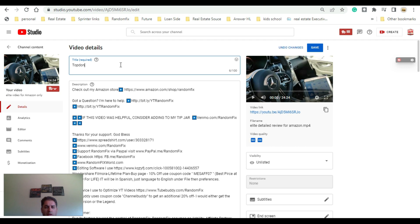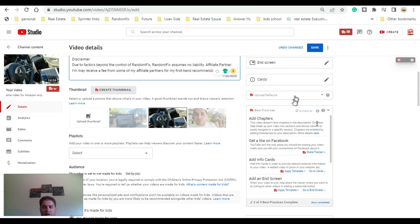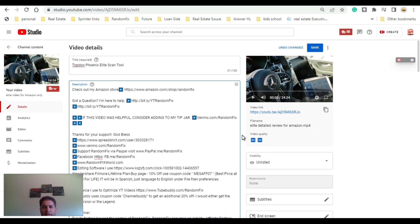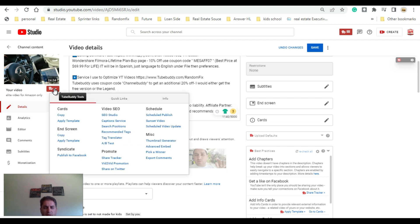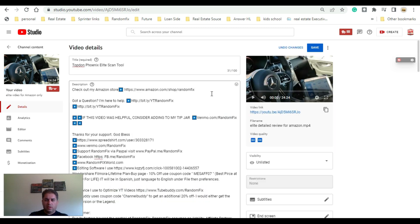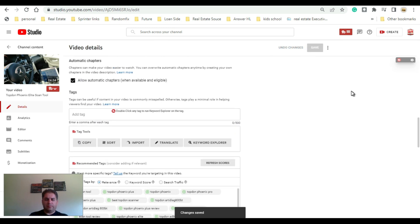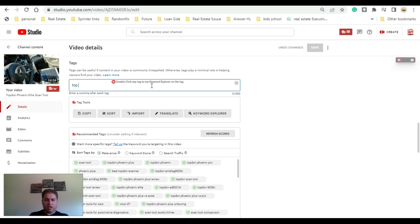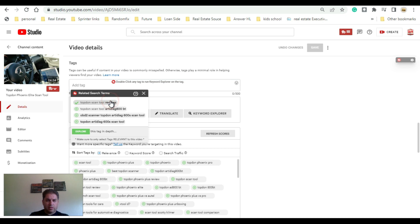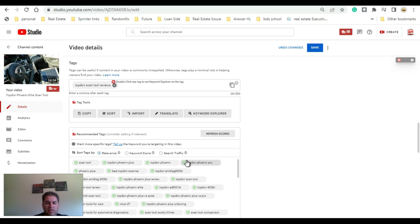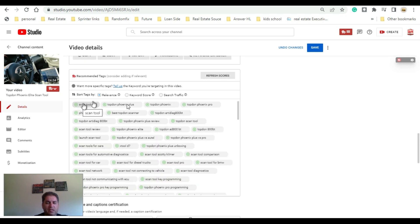Once the video is uploaded, I come back to my Creator Studio, choose the video I uploaded, hit Edit, and start playing around with it. This particular tool is going to be a Top-Down Phoenix Elite scan tool. Looking to the right, you'll start seeing TubeBuddy's helpful tips come up. You can copy cards, copy and share things, push to Facebook — that's pretty useful. We have the SEO engine here too.